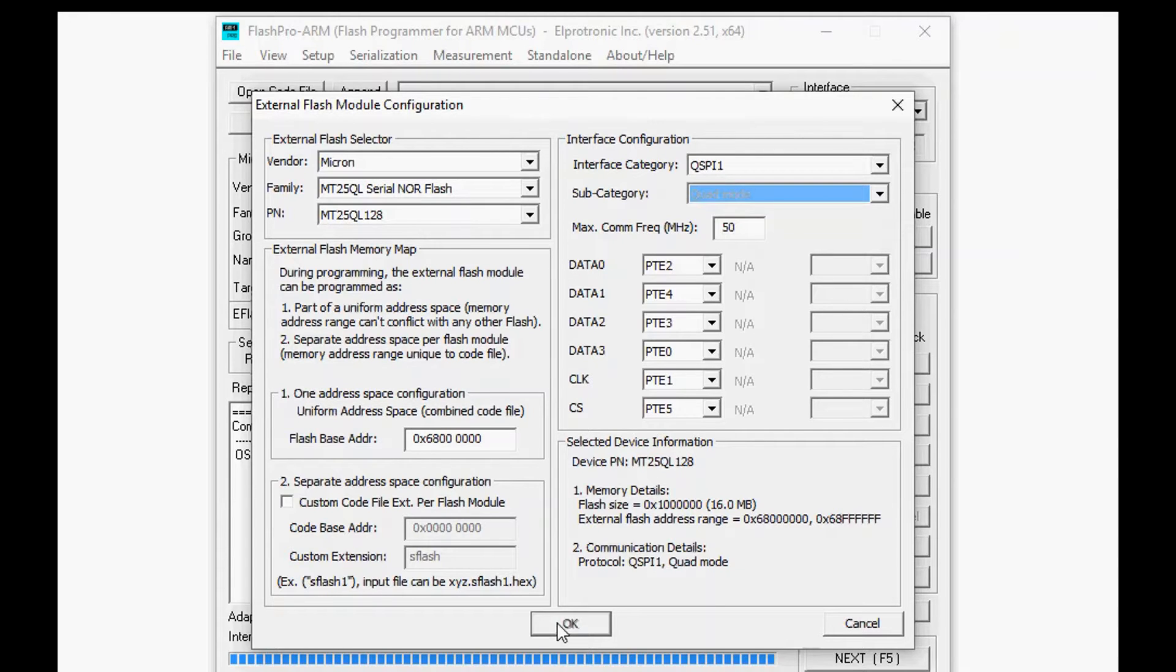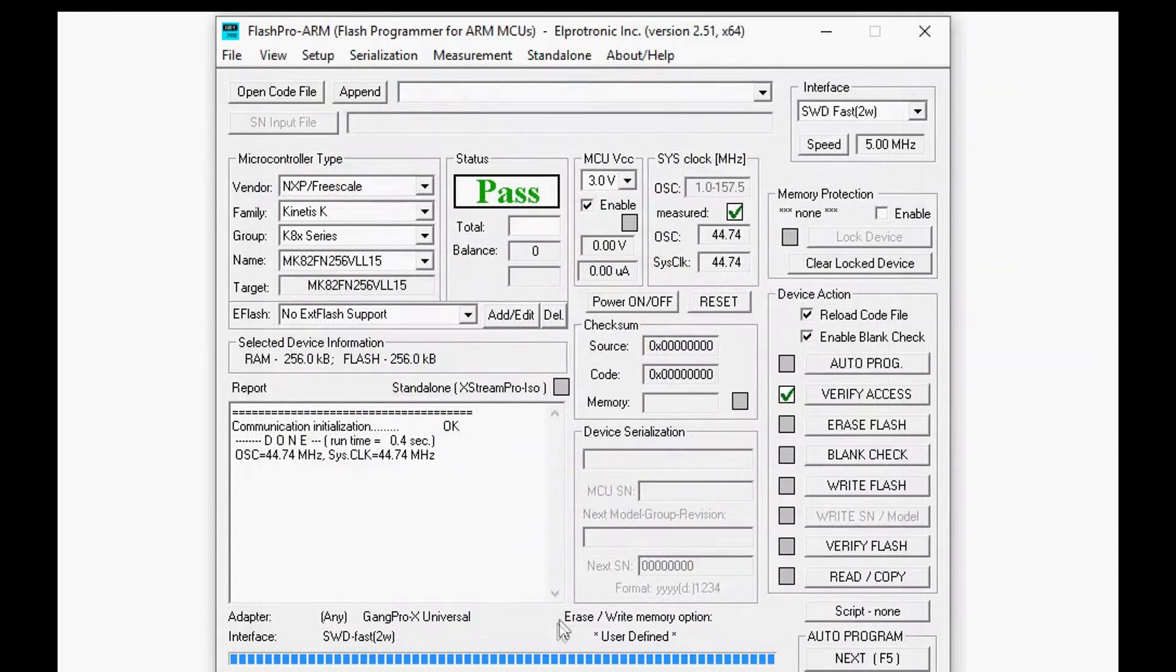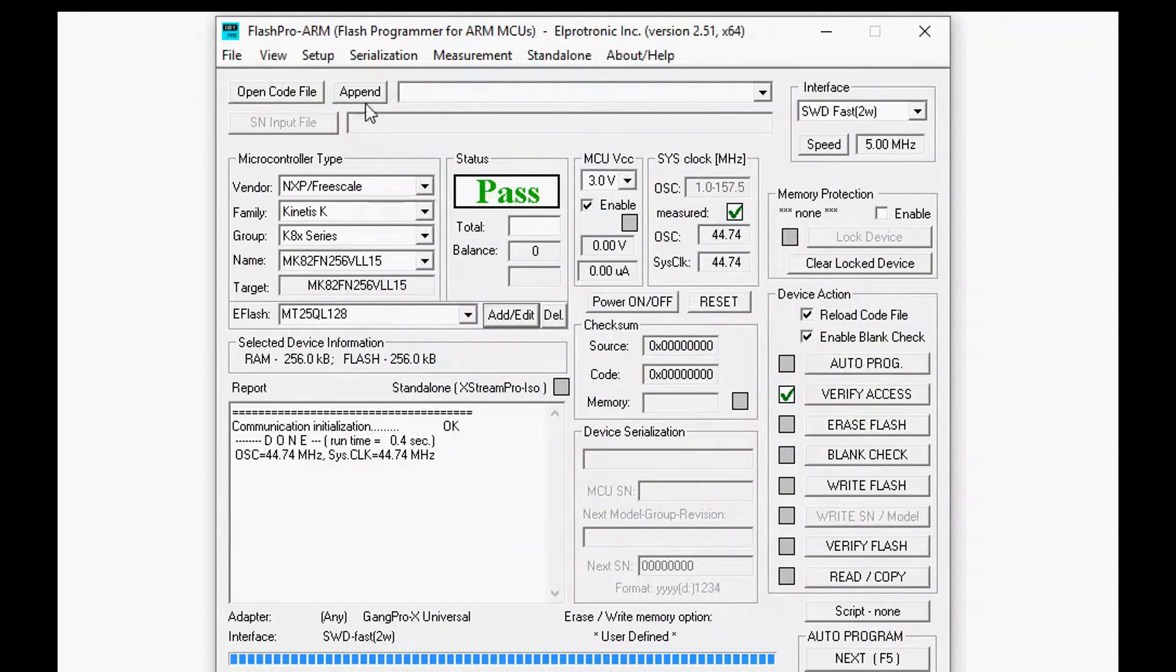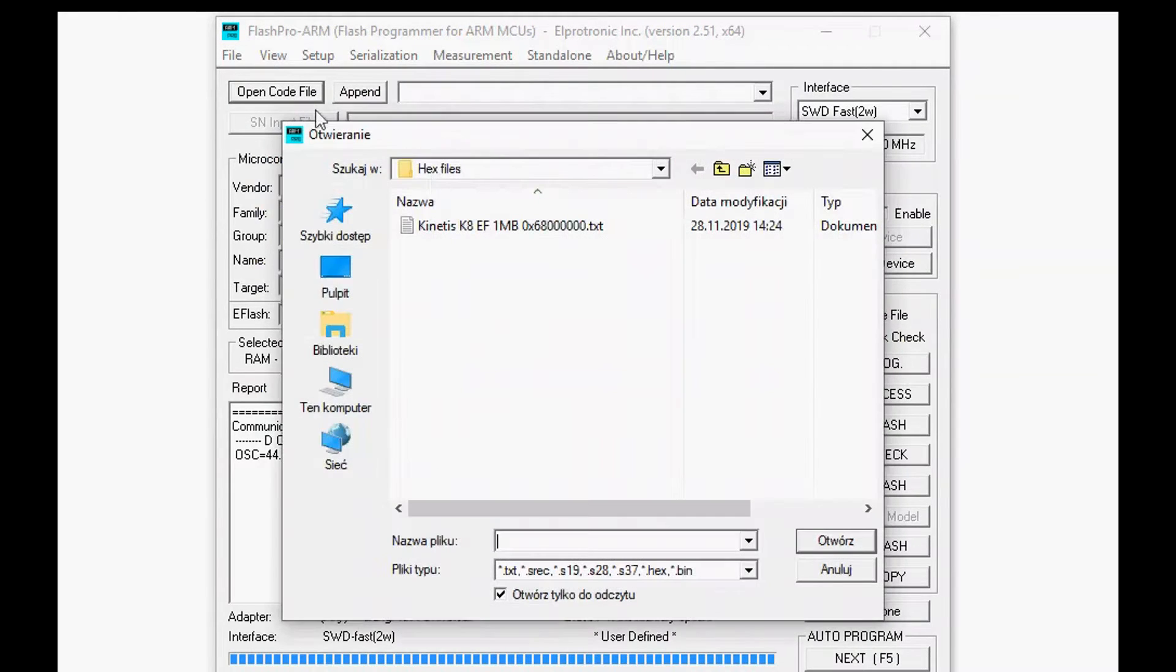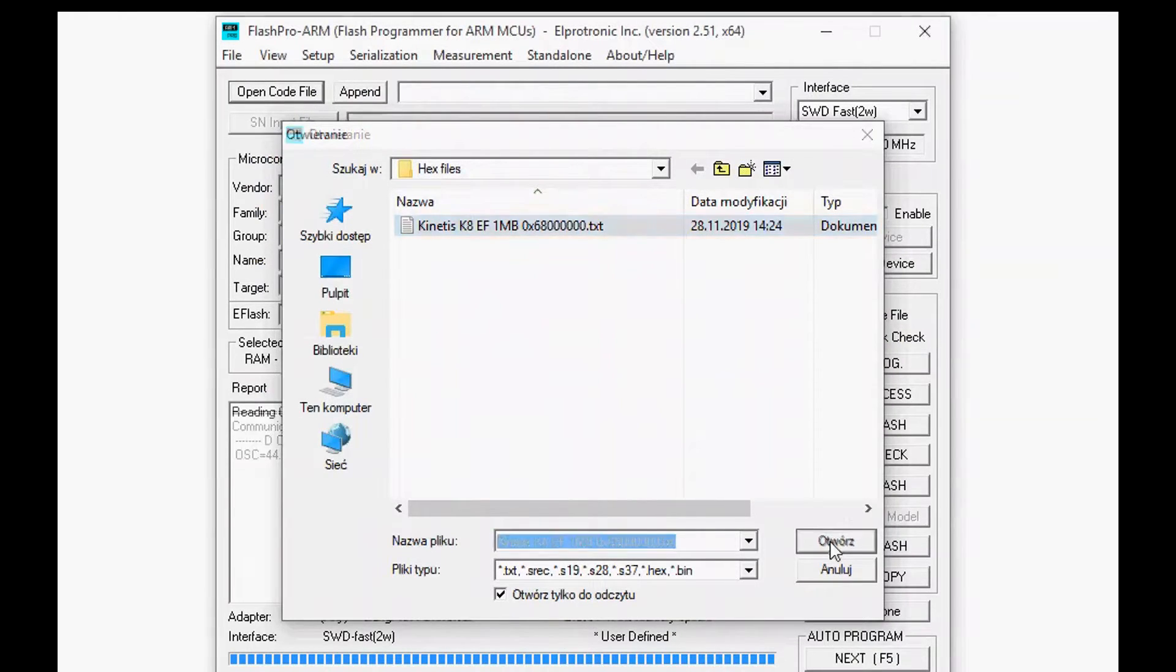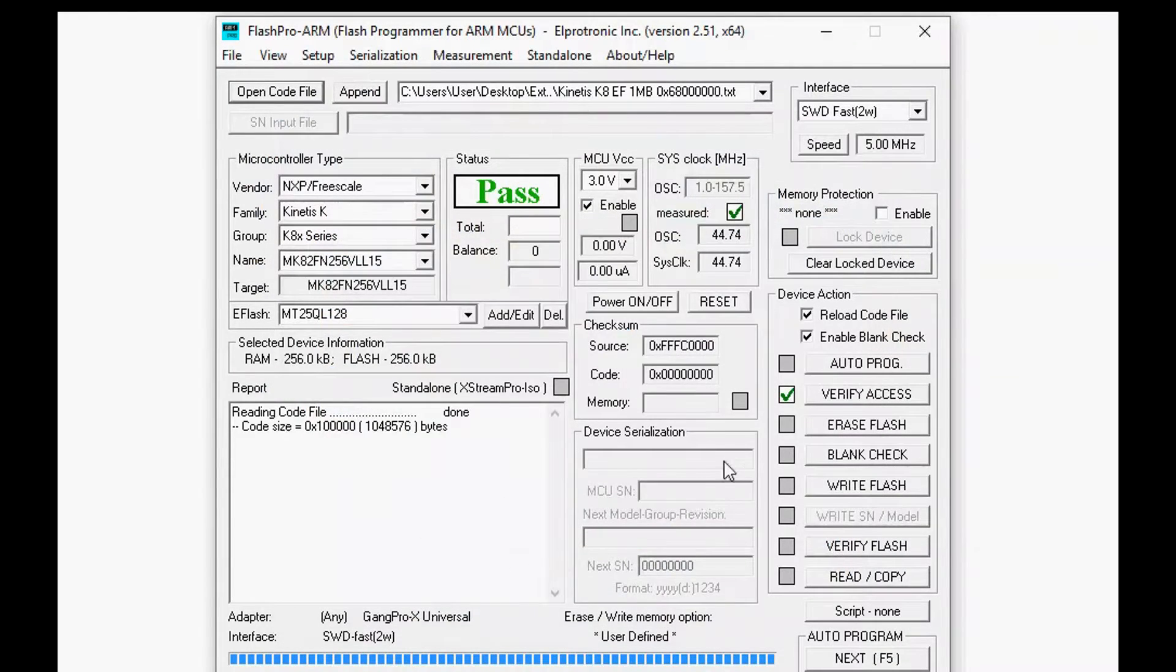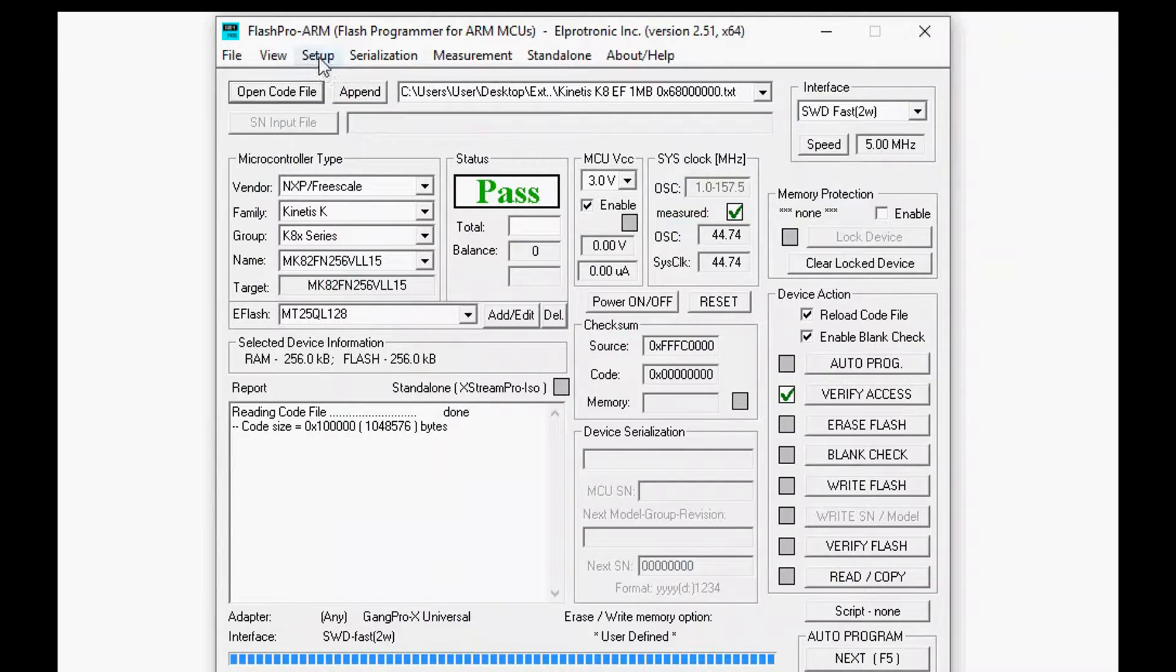Okay now what we want to do is we want to select the code file. So we will open the code file from the disk and we will go to the memory options to decide how much of this code file we want to program.